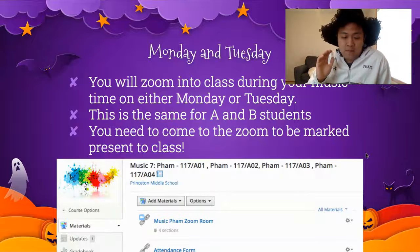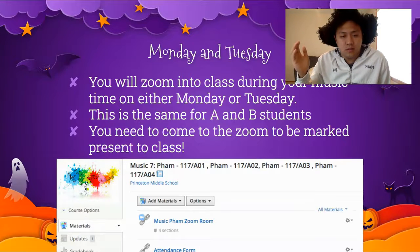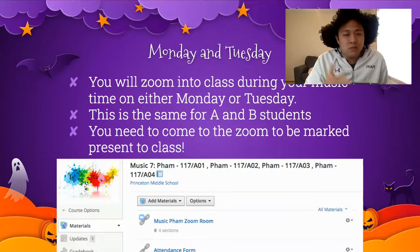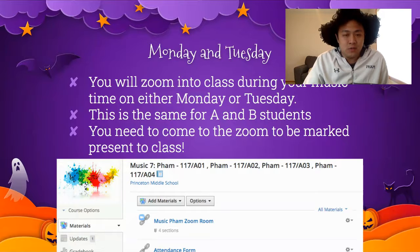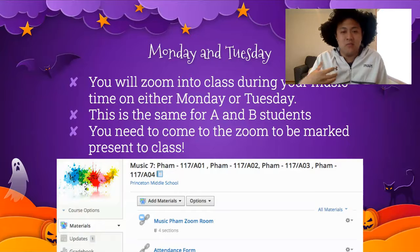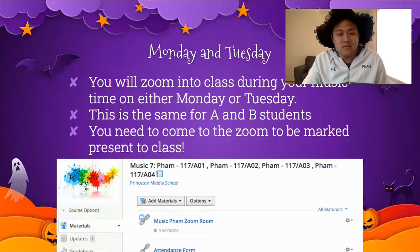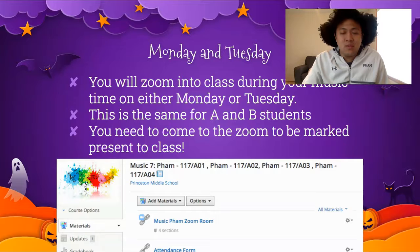First, on Mondays and Tuesdays, no matter if you're an A student or a B student, whenever you have music on Monday or Tuesday, you're going to Zoom into class. It'll be just like music class with me — I'll be leading a Zoom, we'll learn about music together live, and you'll need to be there to be marked present for that class.